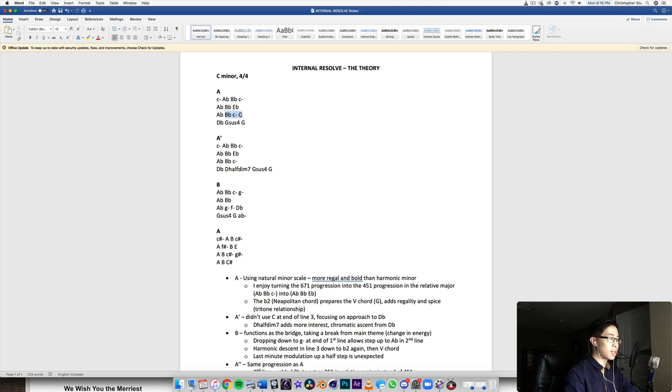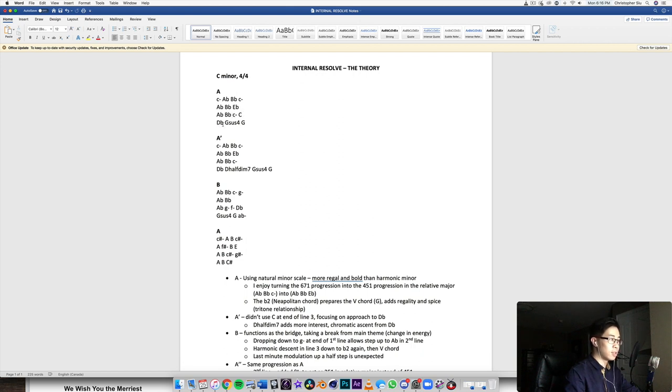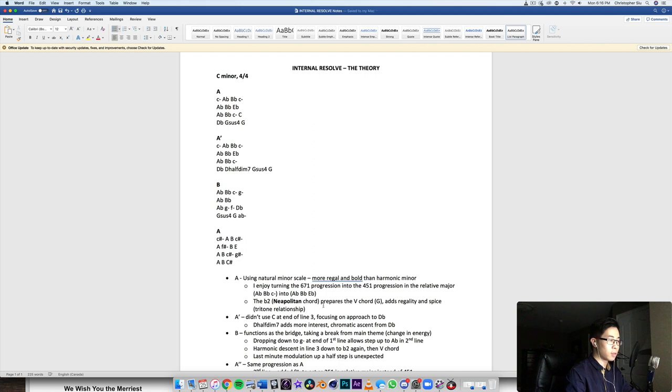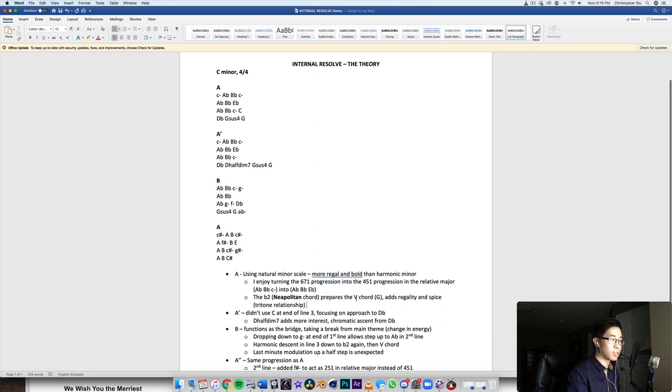So anyway, you have this kind of chromaticism going up which turns the C minor into a C major chord. And then we go to D flat major, and D flat major in the key of C minor is the flat two, which is the Neapolitan chord. I'm going to bold that here, the Neapolitan chord.